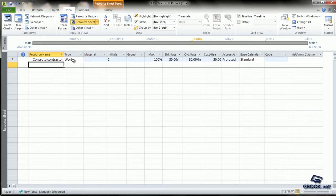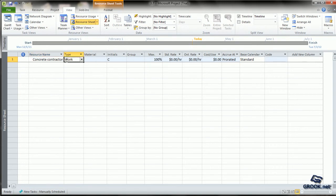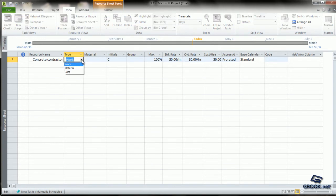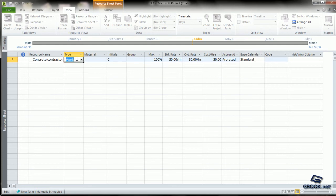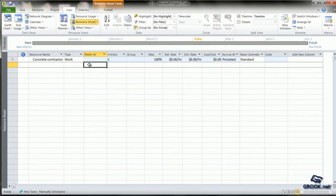If you look at the row, you will see that there are a number of columns in which entries happen automatically. If you go to the type, you will see that work is selected by default. If you click on the right arrow here, it shows that there are options like work, material and cost. Since a contractor is a work resource, we leave it at work.